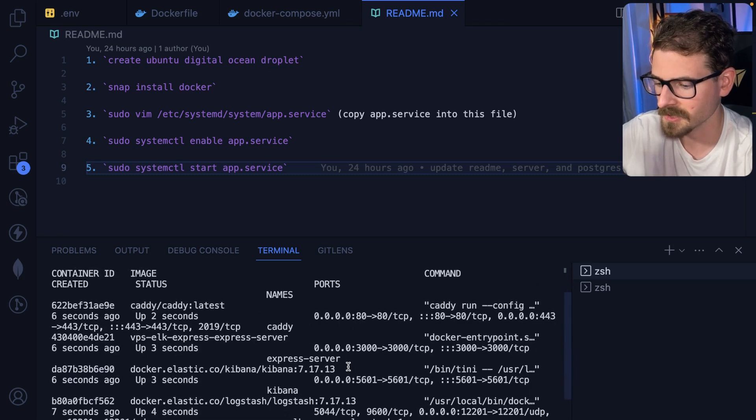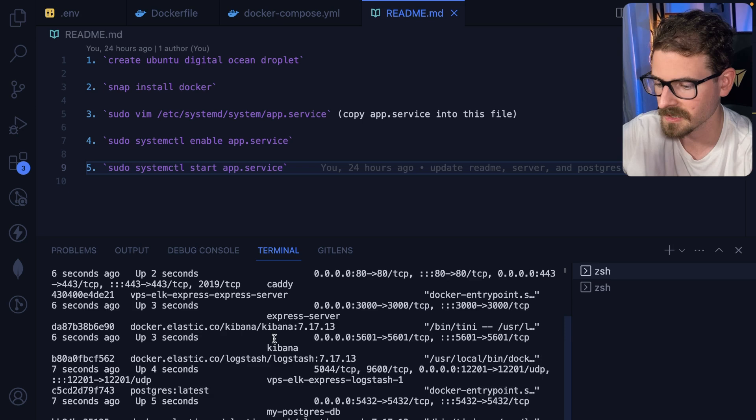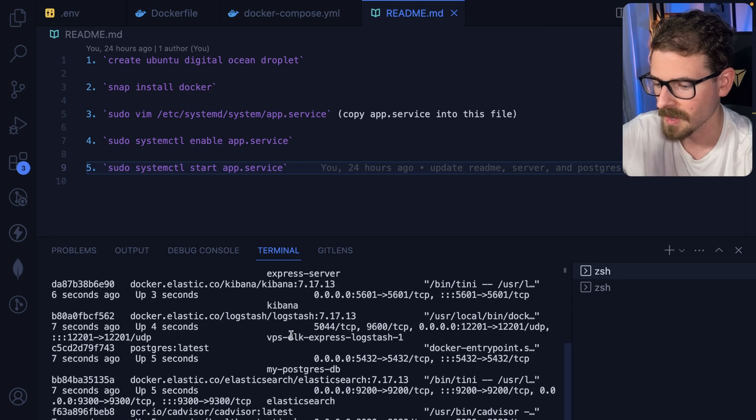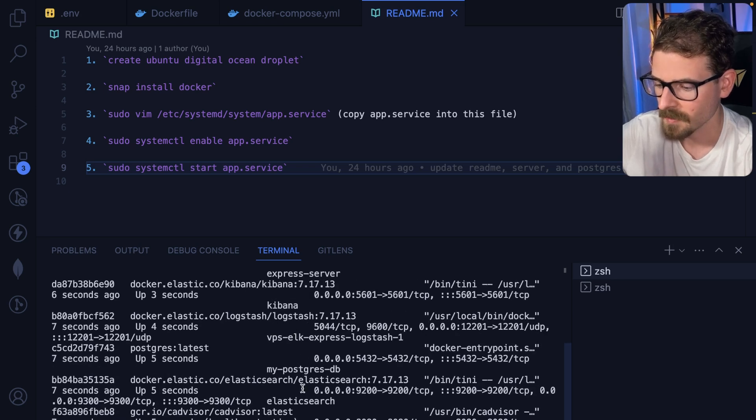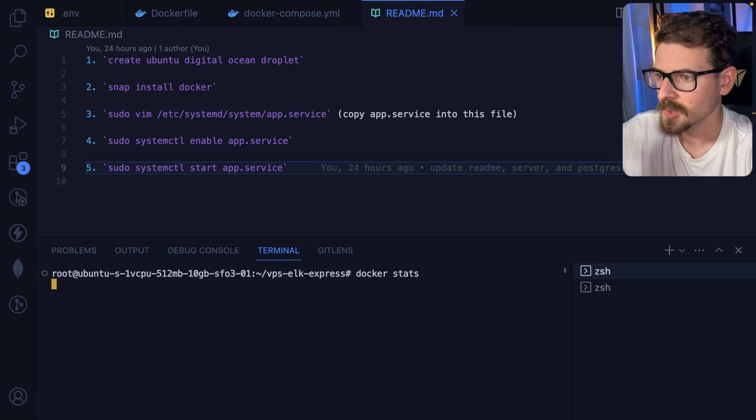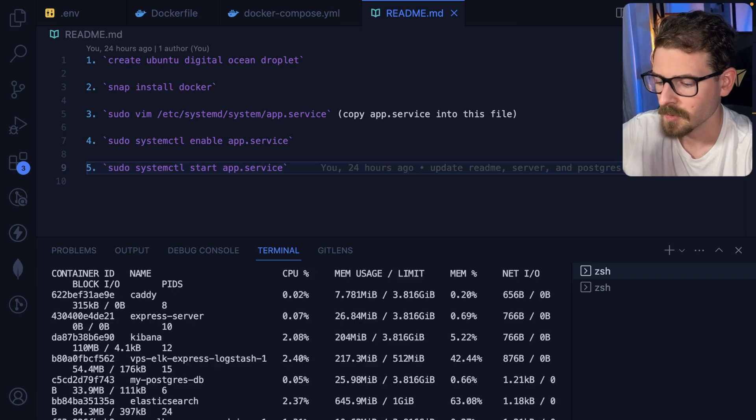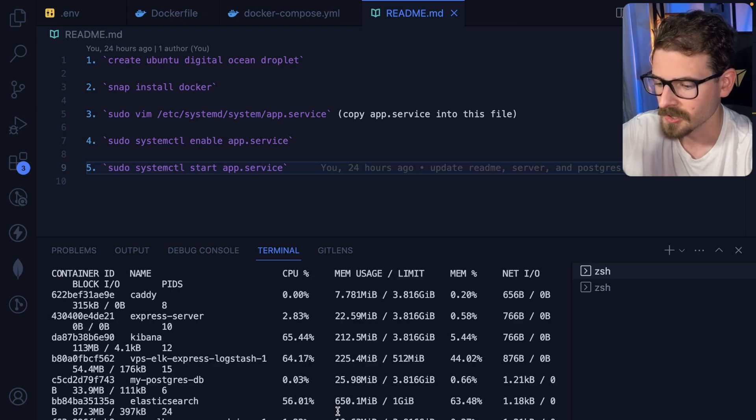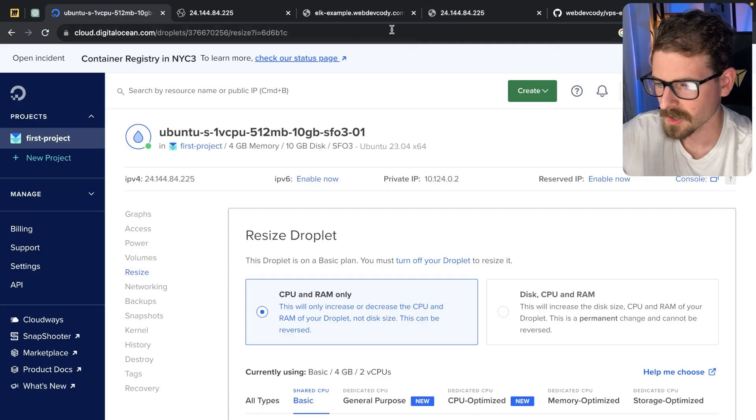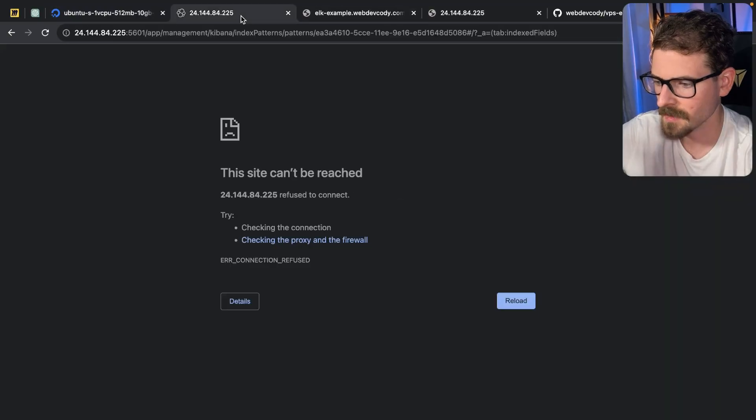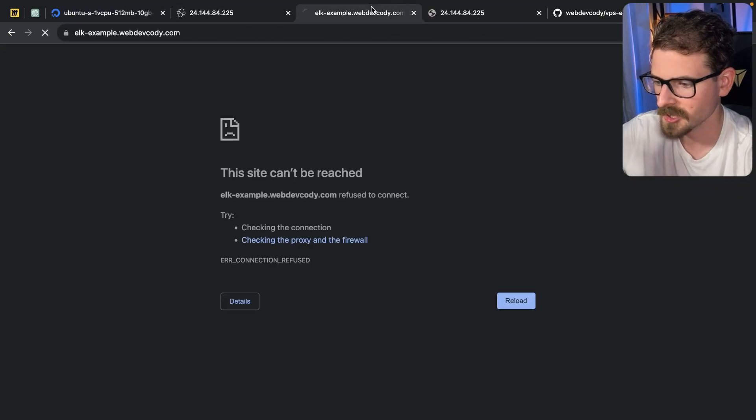And then we should be able to see all my services come online. So if I do a Docker PS, you'll see now I have a bunch of services running. I have Caddy, I have my Express service, Kibana, I have Logstash, Postgres, Elasticsearch, and I can also do a Docker stats if I wanted to monitor the usage of these. So as these are spinning up, let me show you the actual API.